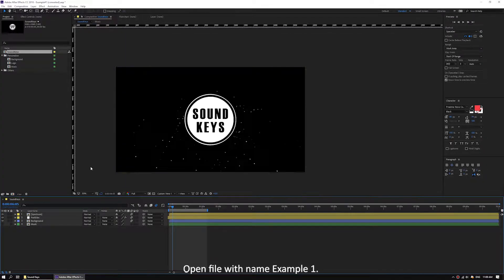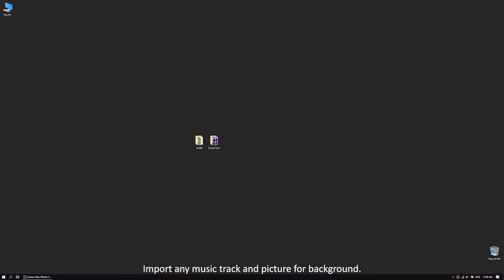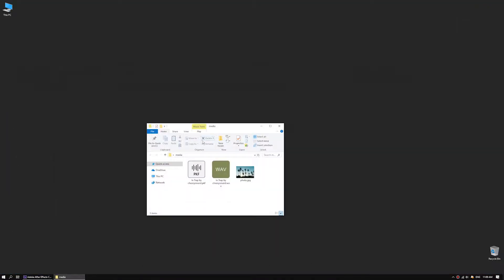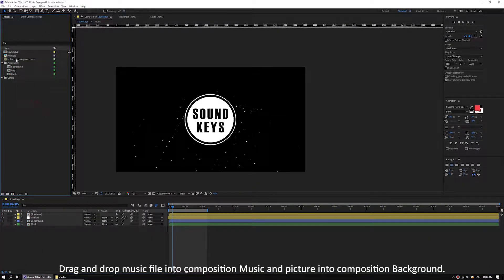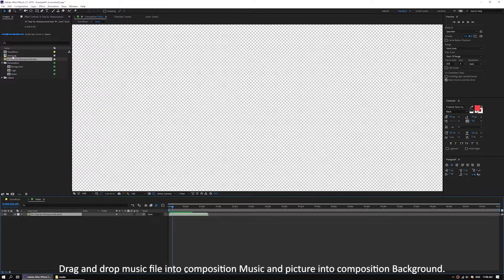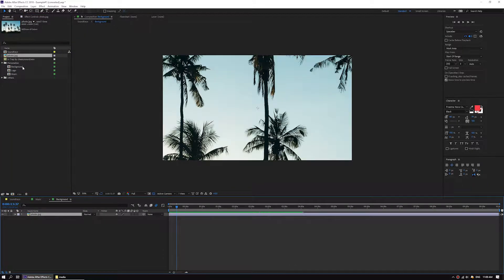Open the file named example 1. Import any music track and picture for background. Drag and drop the music file into composition music and the picture into composition background.